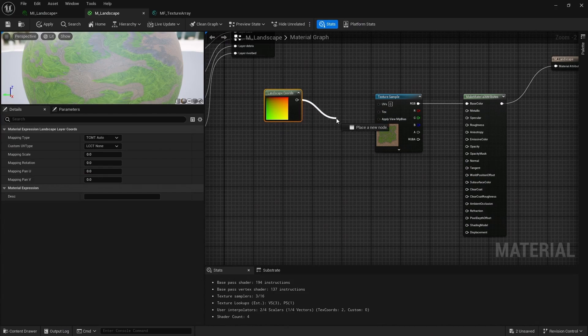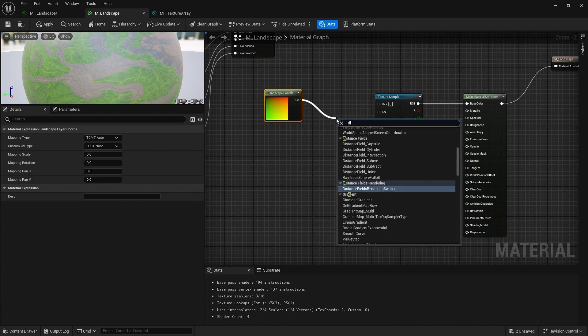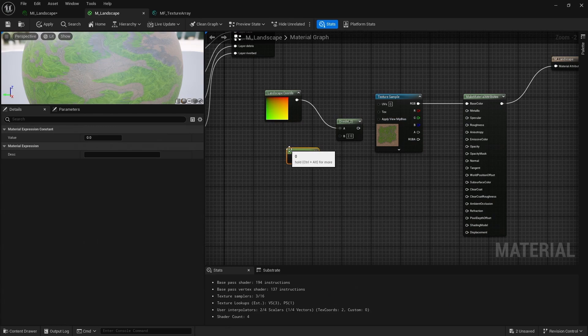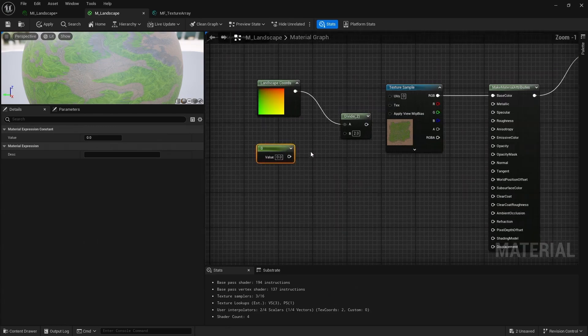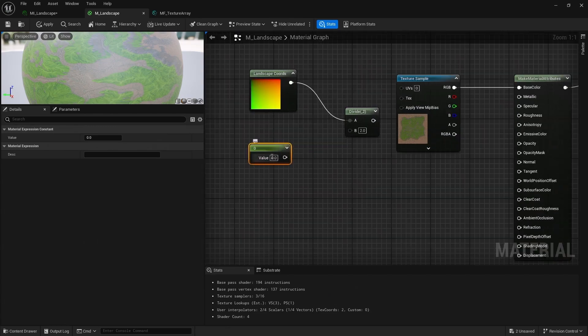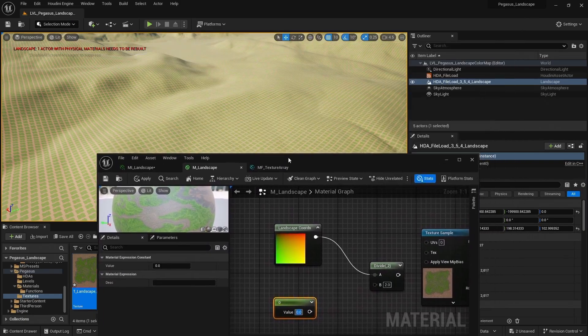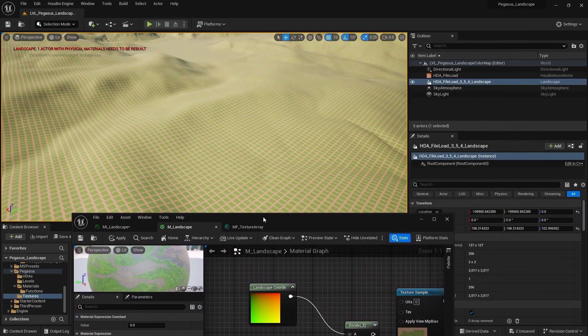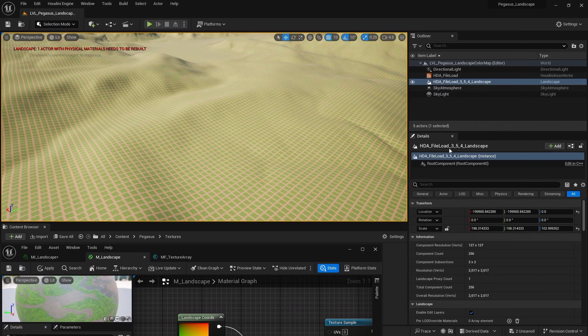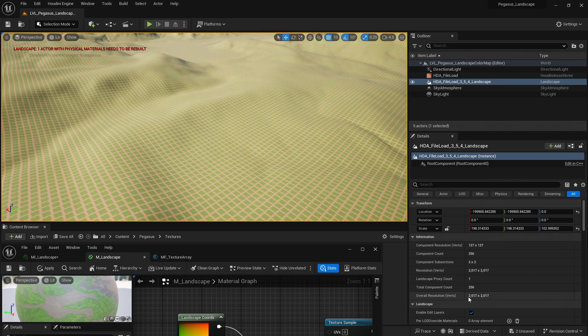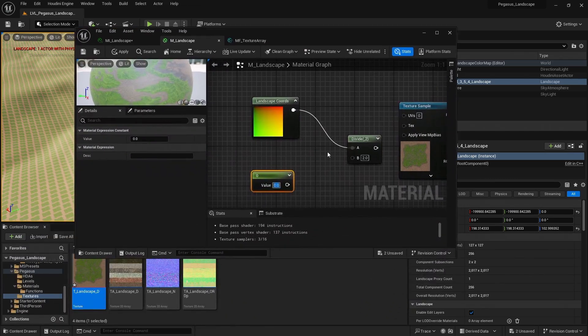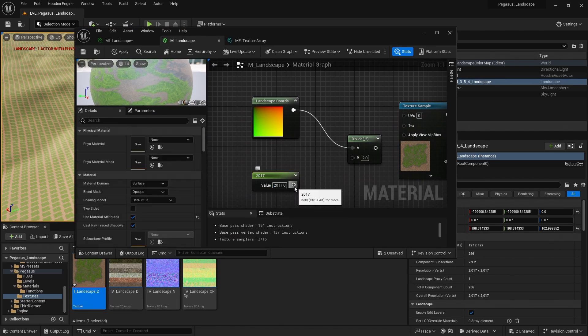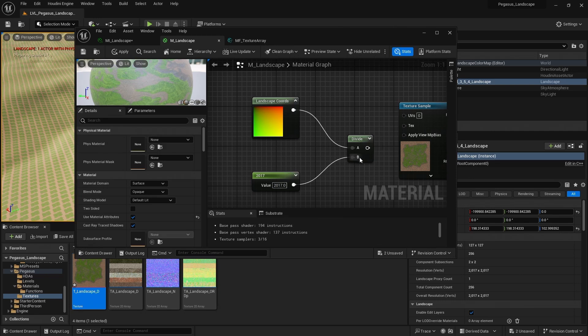And we then need to plug this into a divide. And I'm gonna add a float. And in here, we need to set the size of our landscape. If I come back to my level, make sure I've got our landscape selected in my outliner, and take a look. We can see, it's a size of 2017 by 2017. So I'm gonna plug a value into here of 2017. And then put that into the divide.